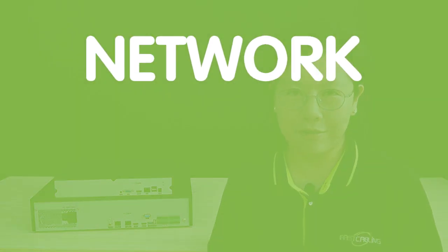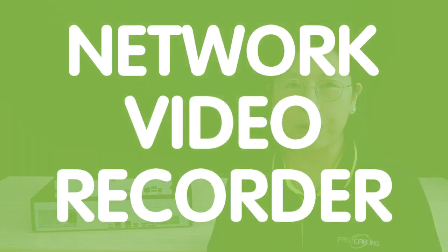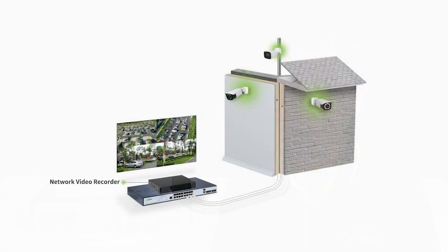So first we'll talk about the NVR, which stands for Network Video Recorder. It plays a vital role in civilian systems by serving as the central device for recording, storing, and managing video footage from IP cameras. It functions as the digital successor to traditional analog video recorders and offers several advantages.